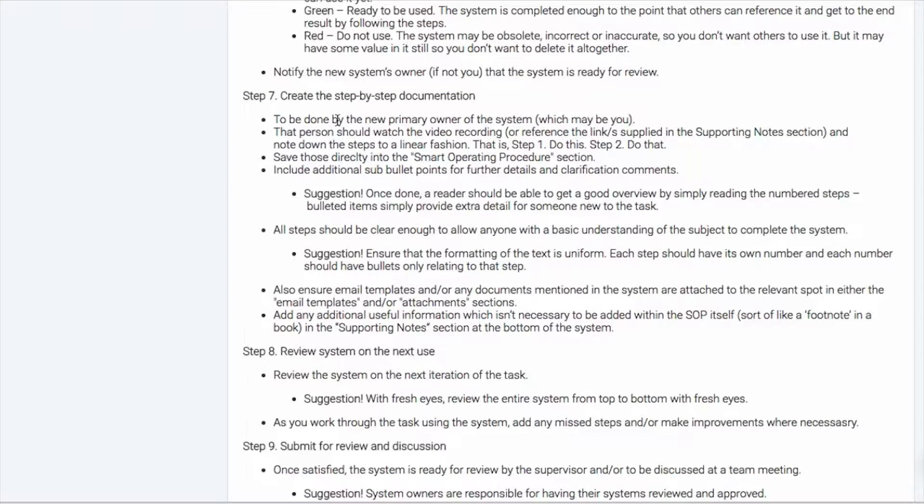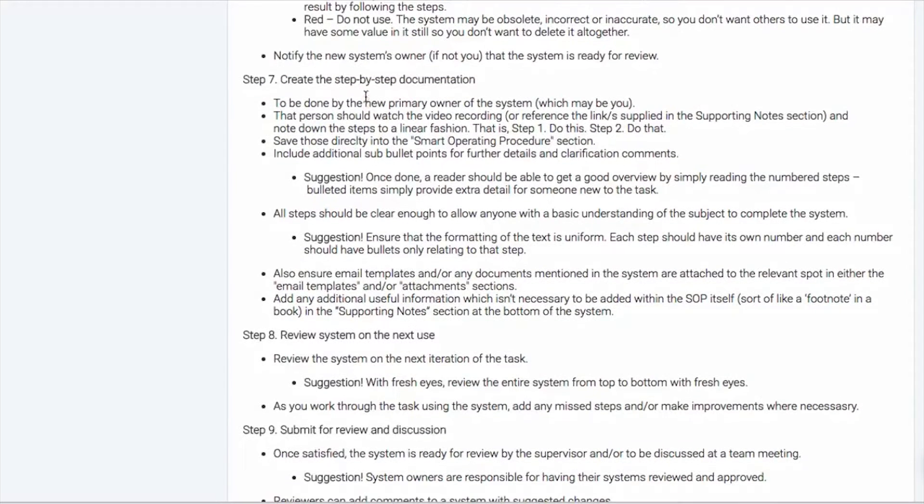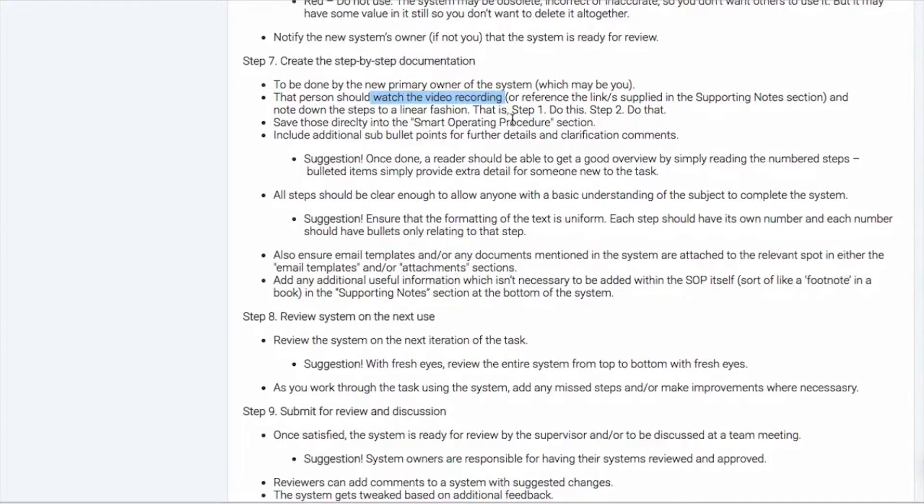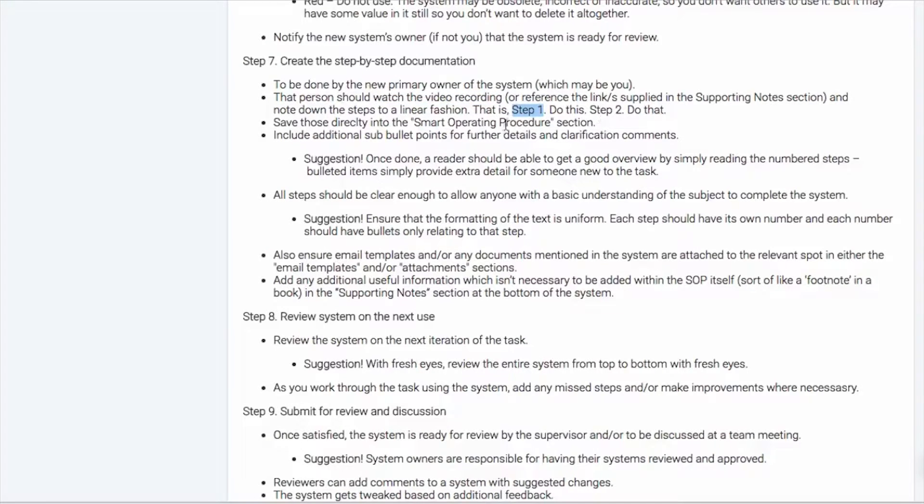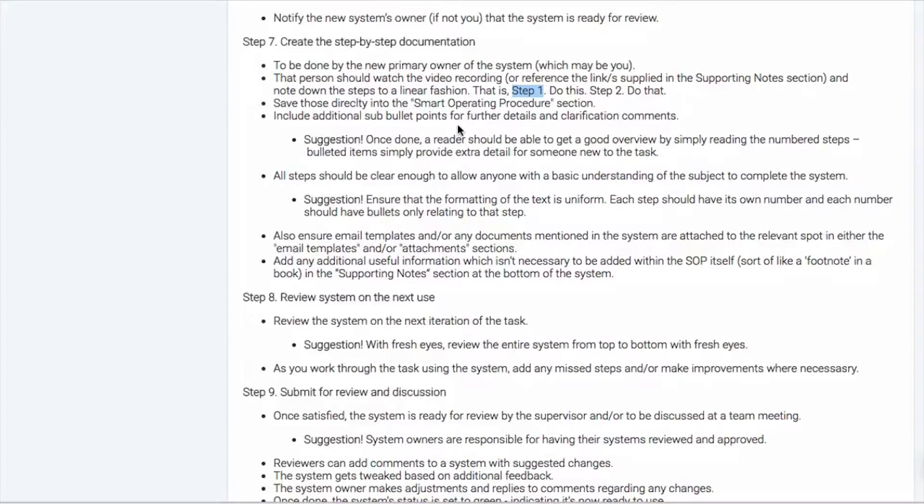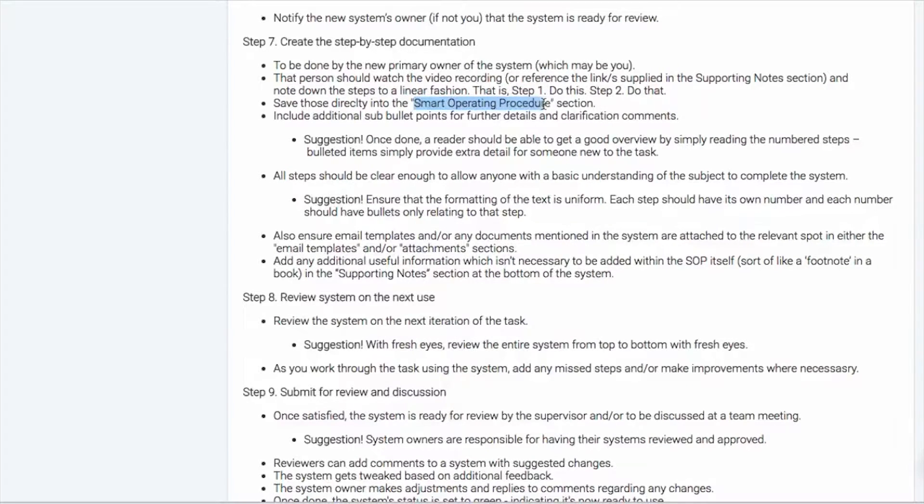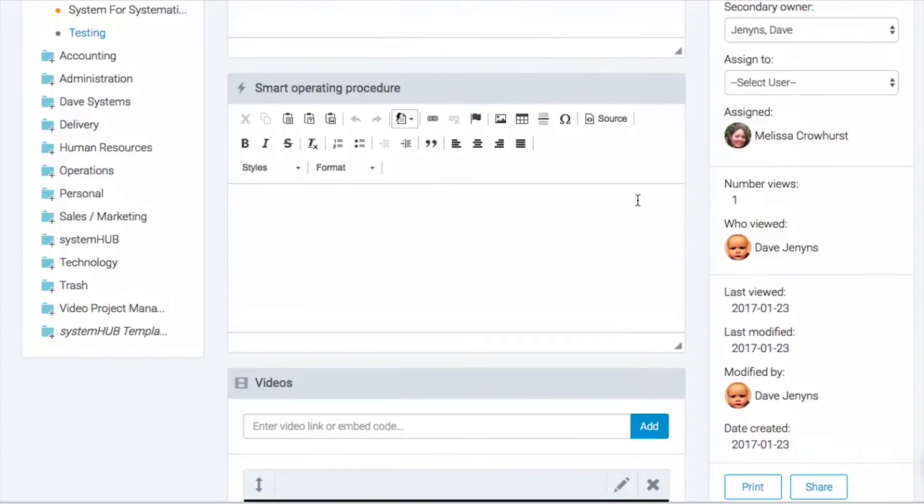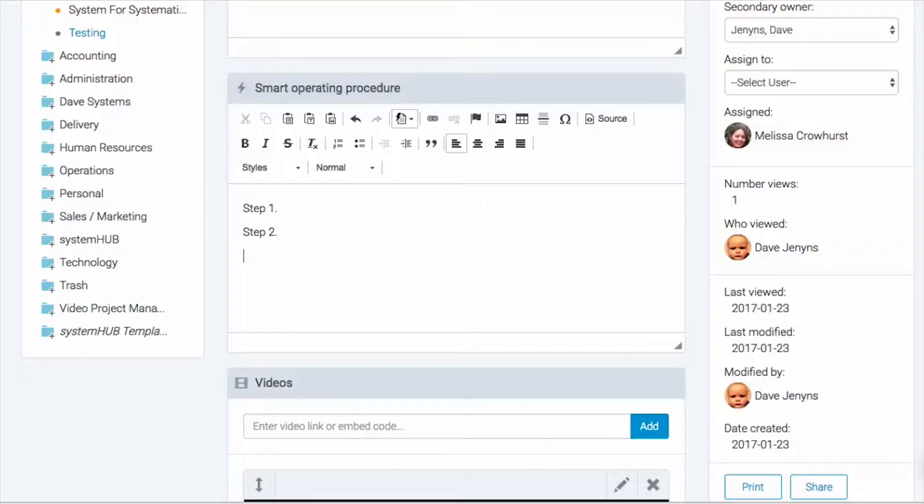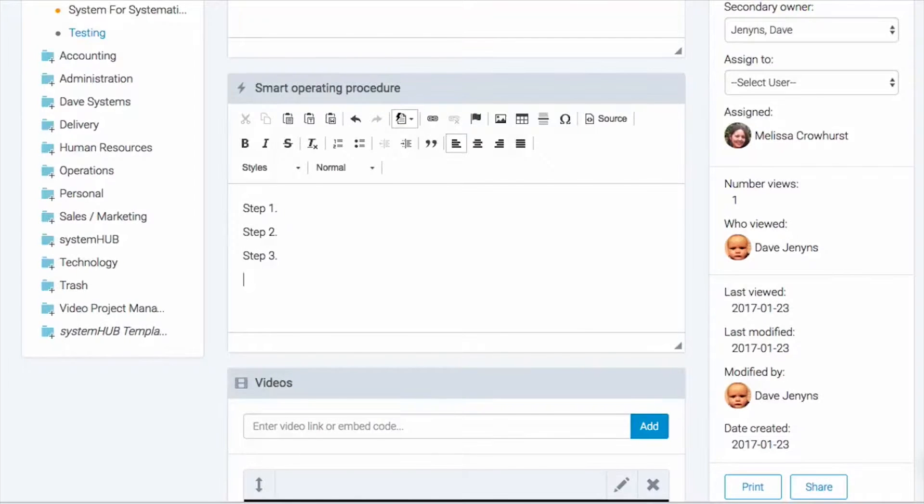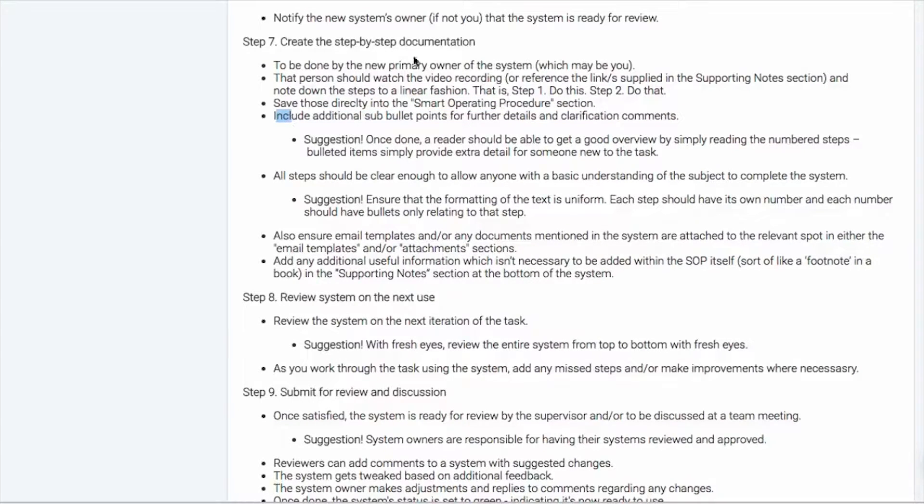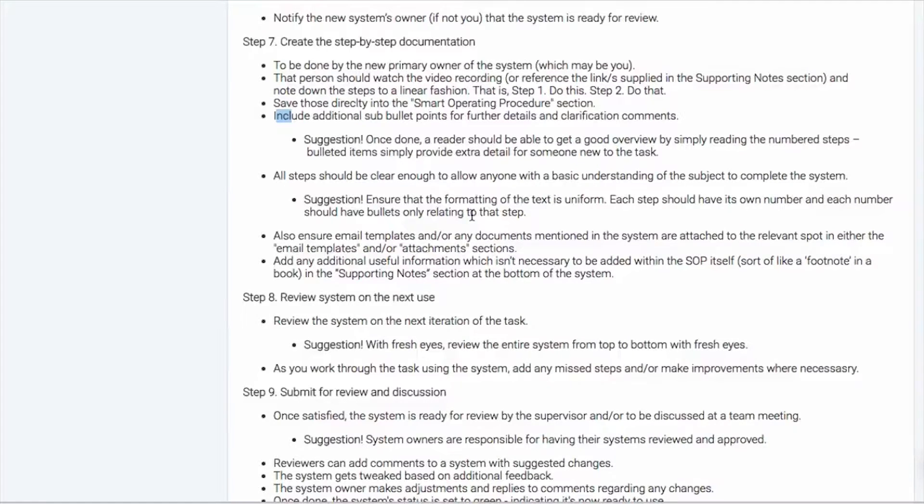So step seven is where that new team member would step in and they would create the step-by-step documentation. So it's to be done by the new primary owner. They basically watch the video as the task is being done. They'll write out the steps, one, two, three, four, five, all the way through to completion. And then those get saved directly into the smart operating procedure section. So while looking at my system here, that would just be here. Step one, step two, step three, and so on. Now you would also include any additional bullet points, kind of like we've got in this one here that help to further provide clarification and details.